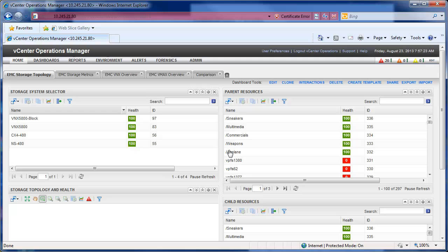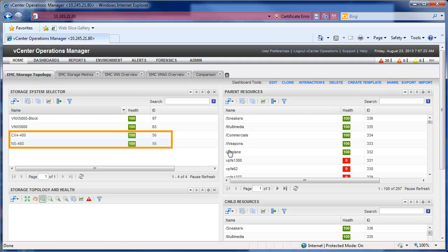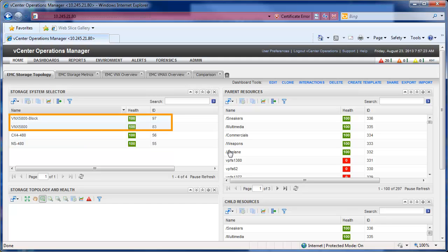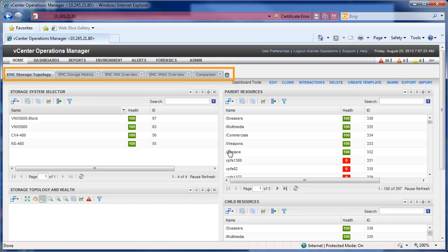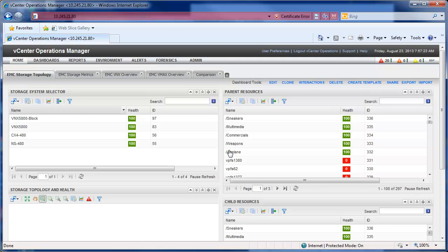It has the EMC storage topology view. You can see that we have an existing NS480 in the environment. We also have the new next generation VNX 5800 that we purchased. You can see there are different tabs we can look around in the vCenter Operations Manager to give us more information about each system and what is in each system.